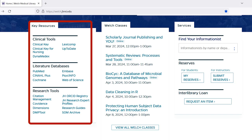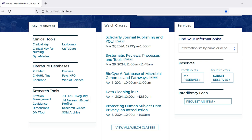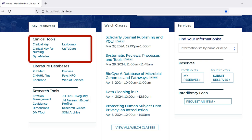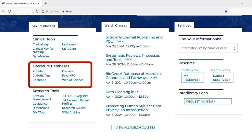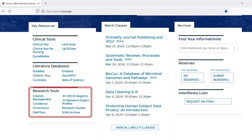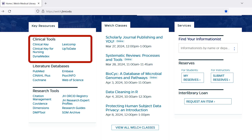The Key Resources section of the library's homepage, below and to the left of the central search box, highlights some of the most frequently used resources and includes sections on clinical tools, literature databases, and research tools. The clinical tools section lists point-of-care resources used to find evidence-based summaries on specific diseases, conditions, and drugs.